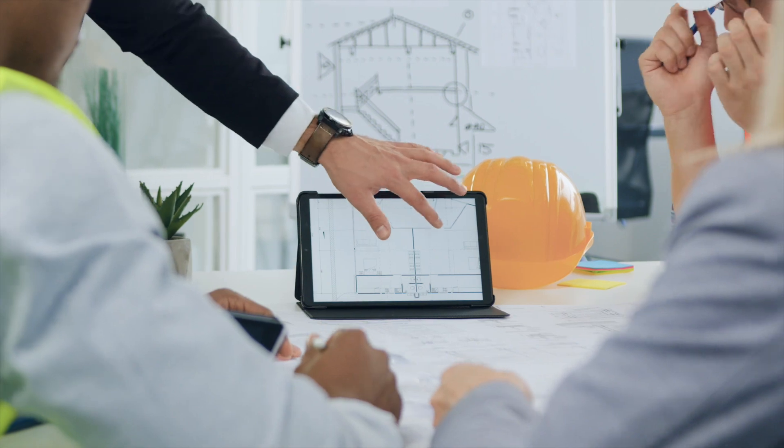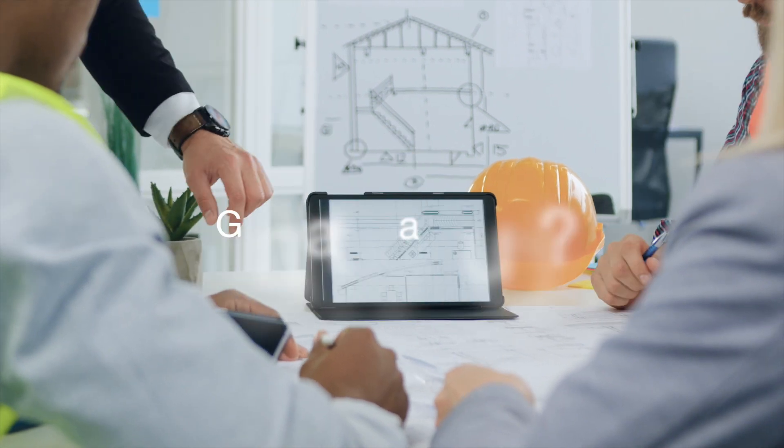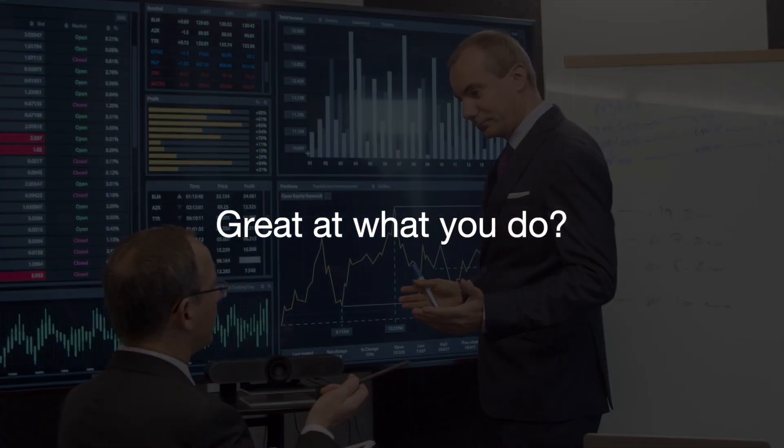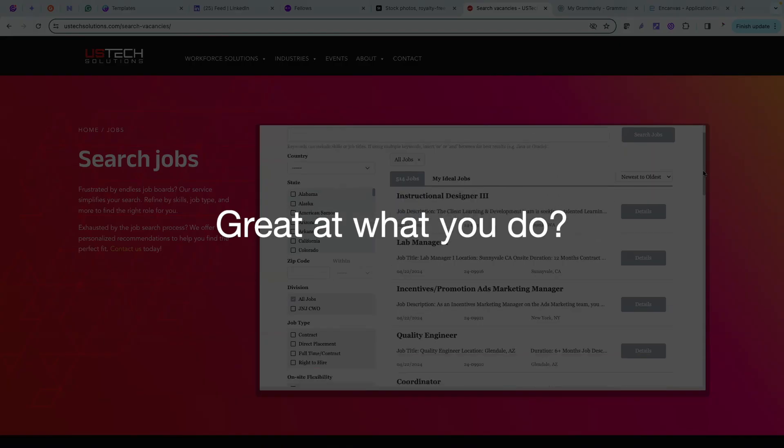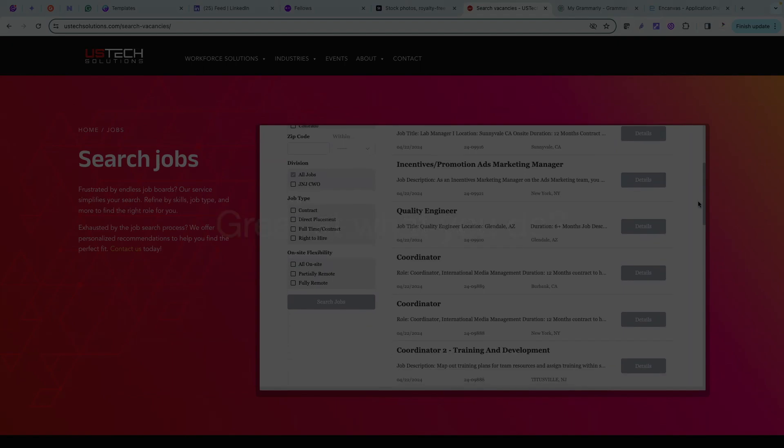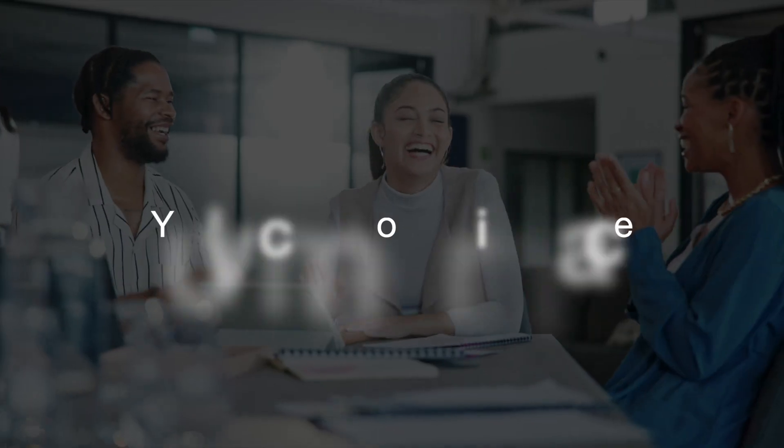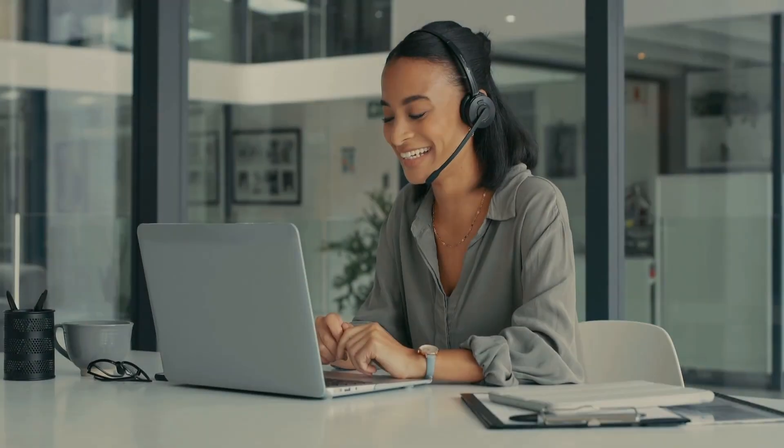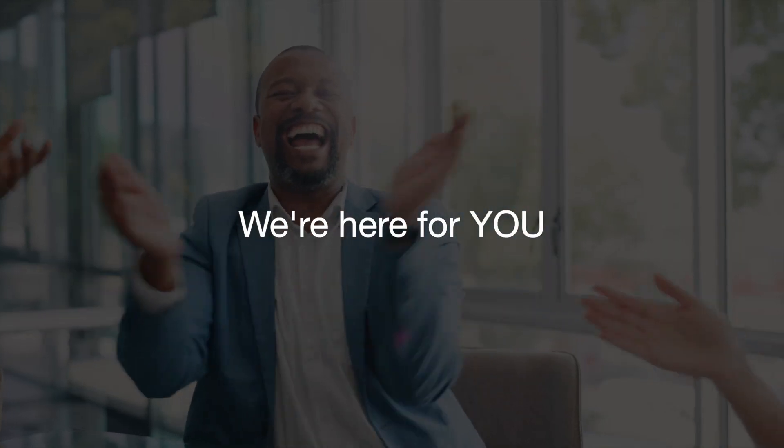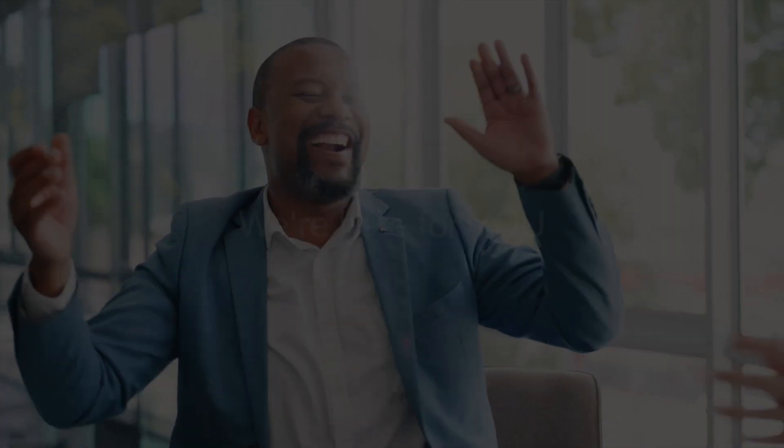So if you're great at what you do and you want to elevate your game, be a part of something great, you've come to the right place. Our recruiters will work for you and with you to find your next best adventure.